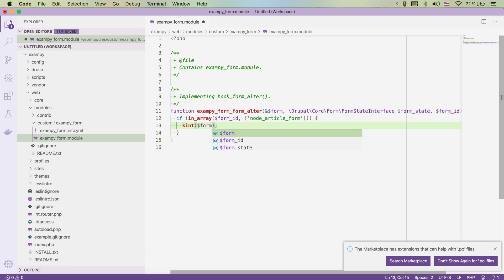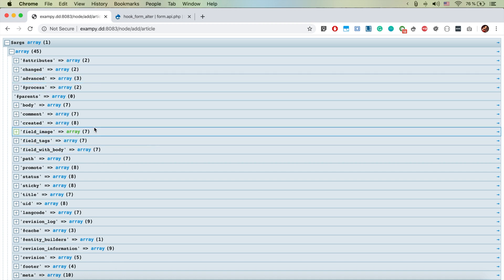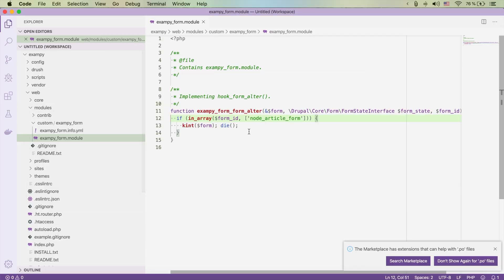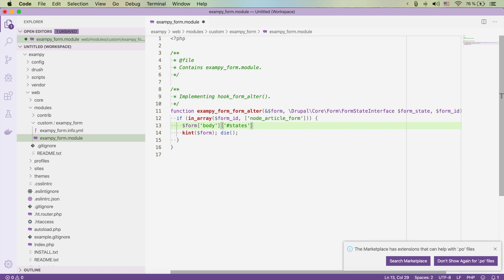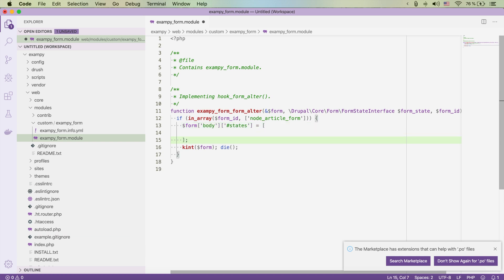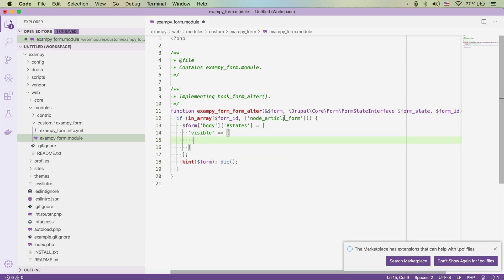Let's output the form this time using Kint and die afterwards. On refresh we see the form, and we search for our body field. We're going to add the states array to the body field element, where we define when it should be visible.